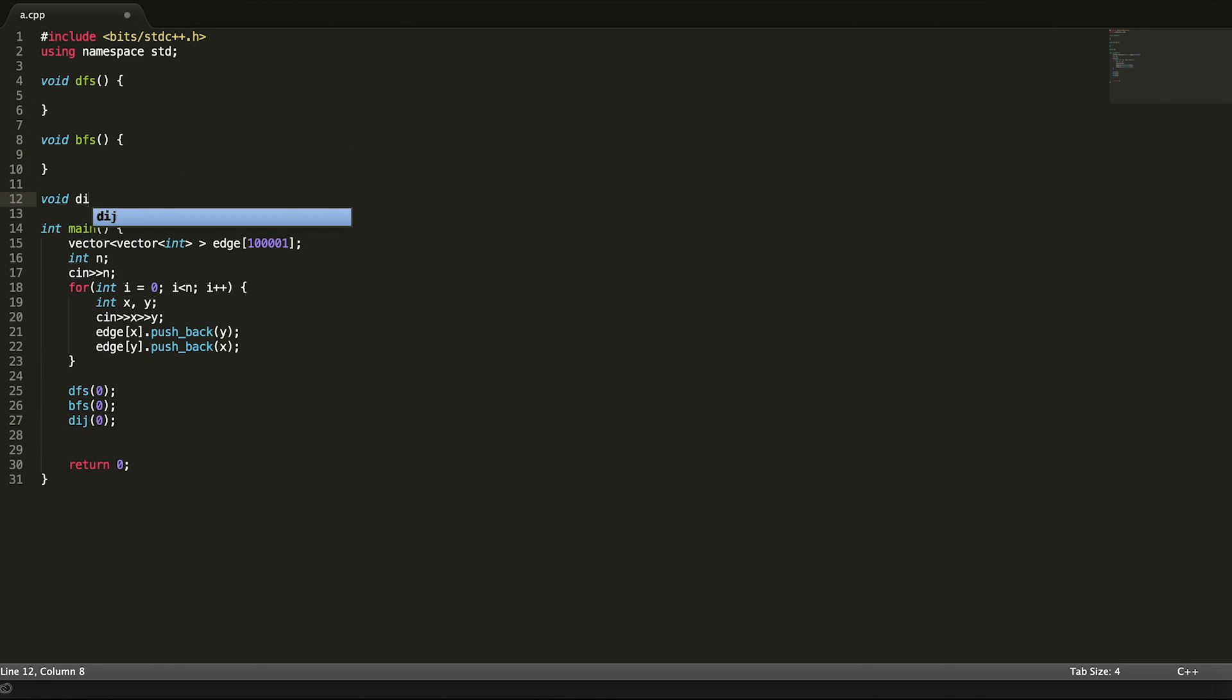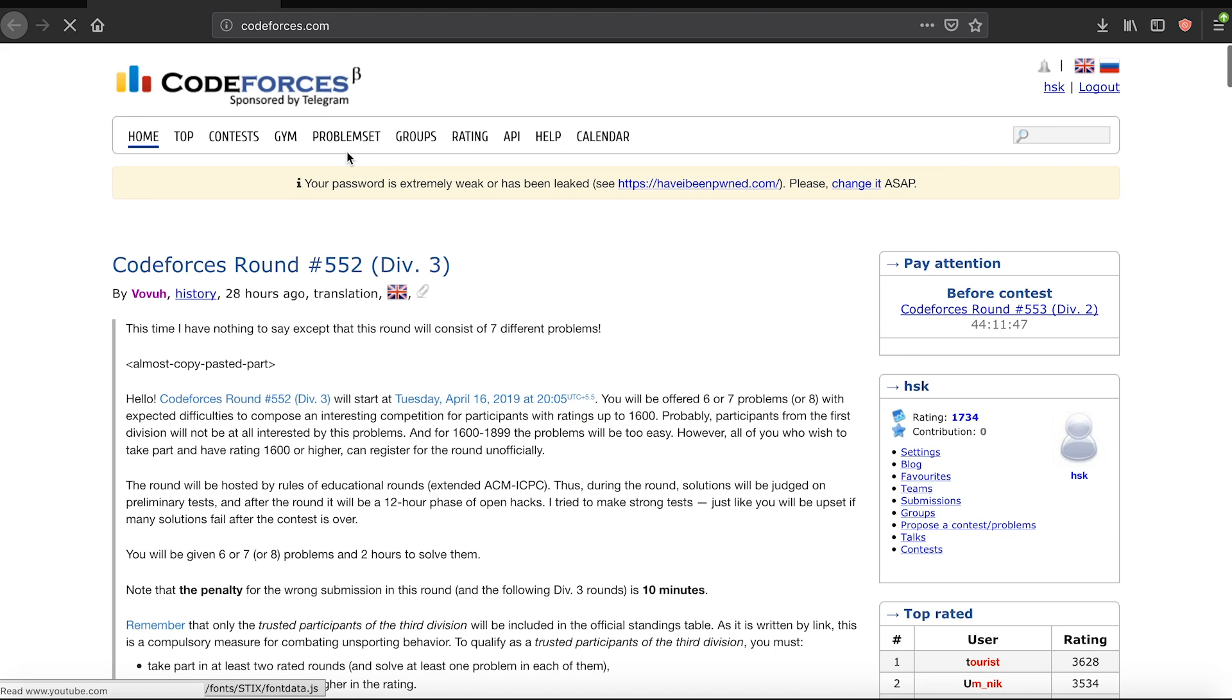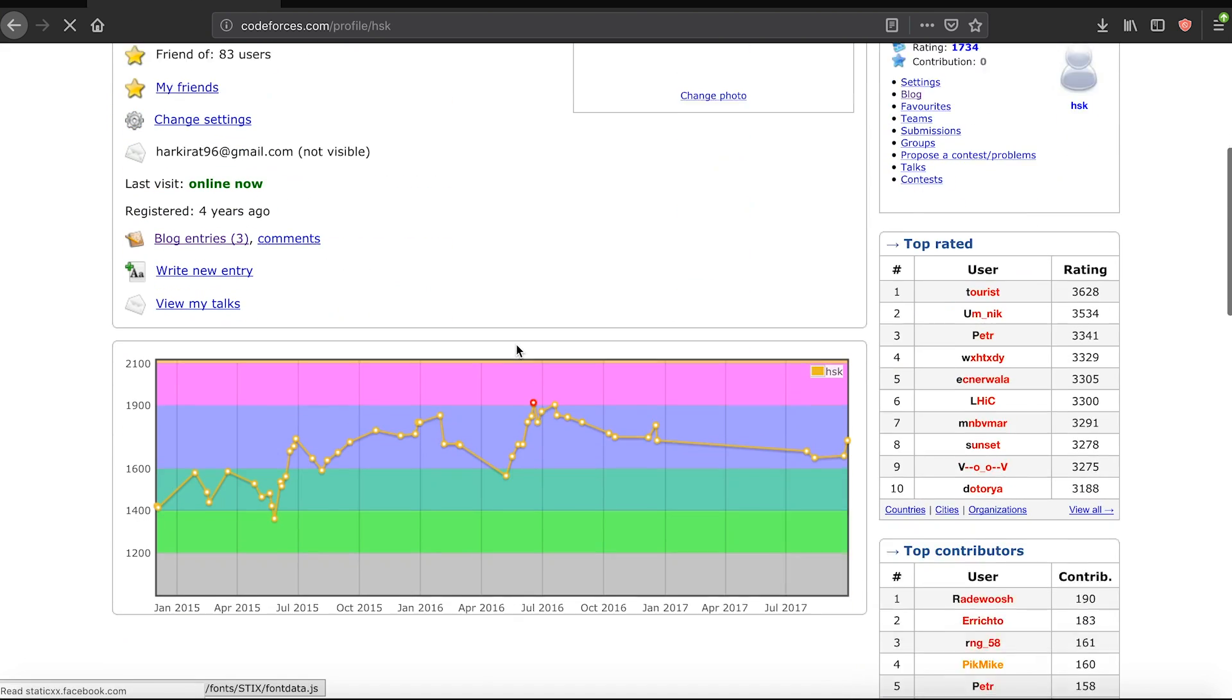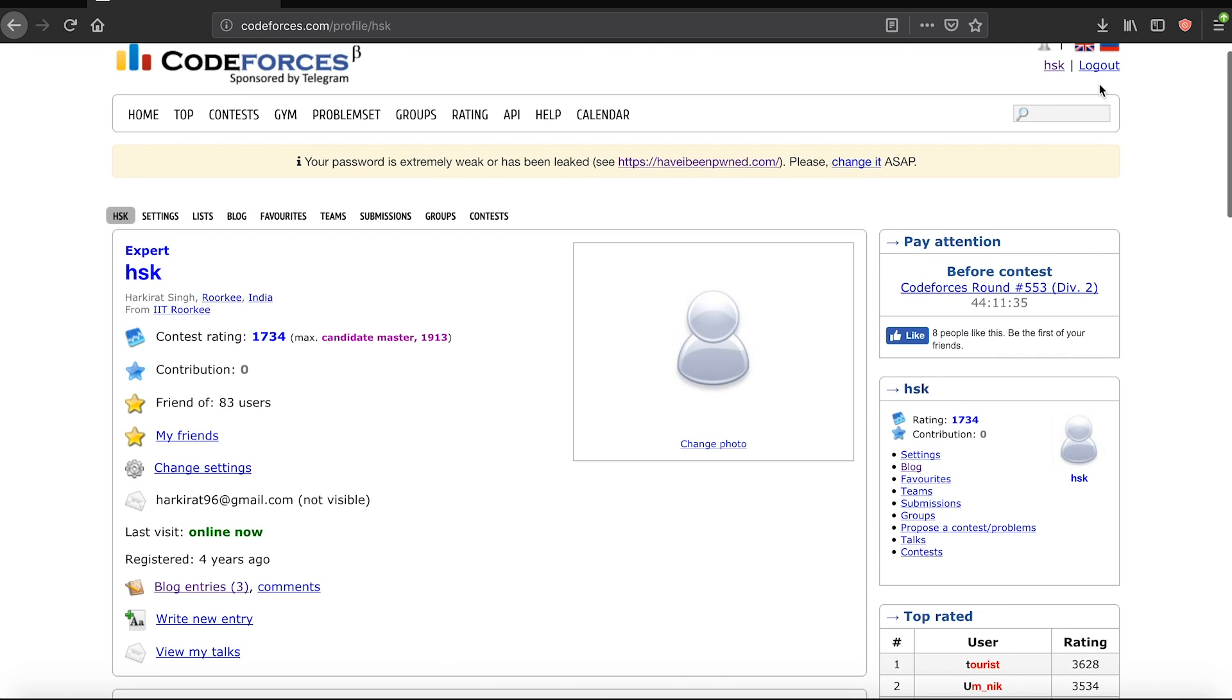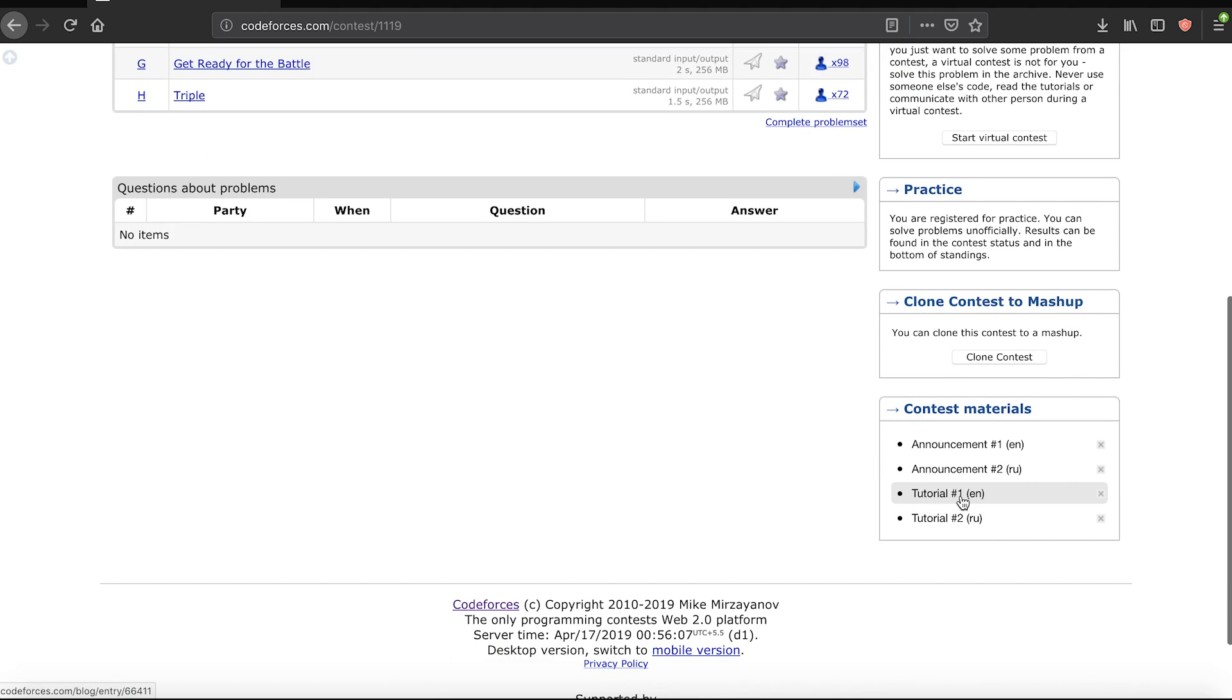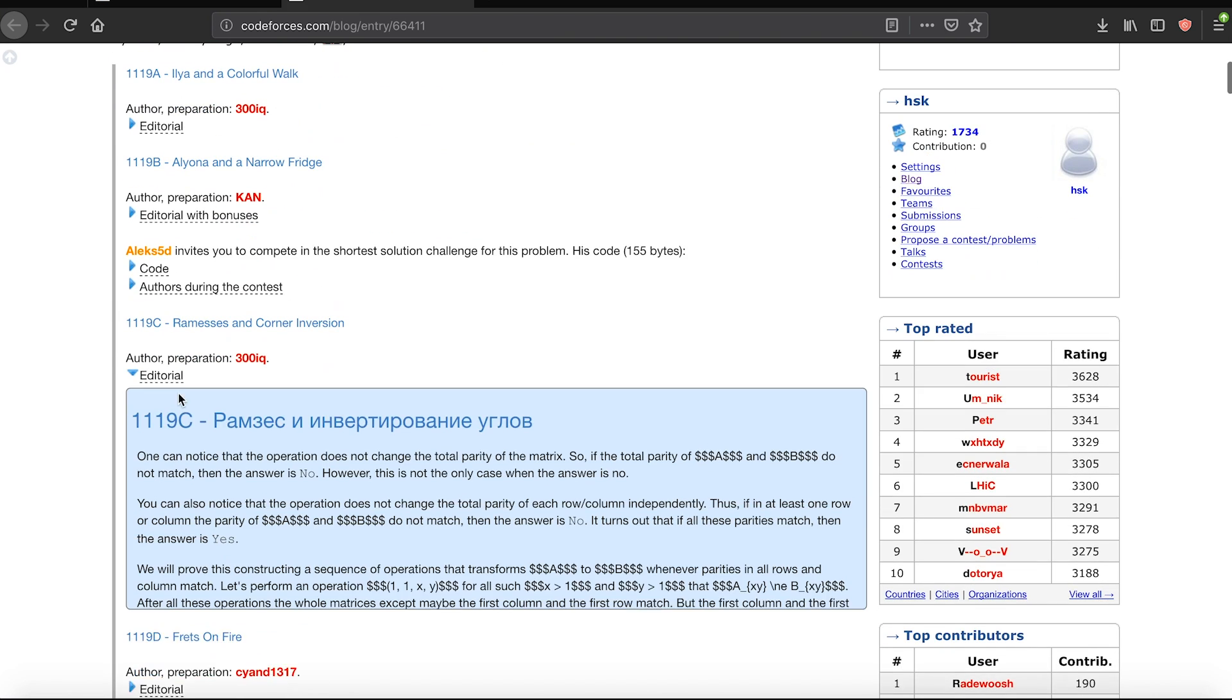Around this time you should start taking part in online competitions on platforms like Codechef and Codeforces. Have your fair share of highs and lows during these competitions but learn a lot and especially upsolve all the problems that you're not able to solve during the contest.